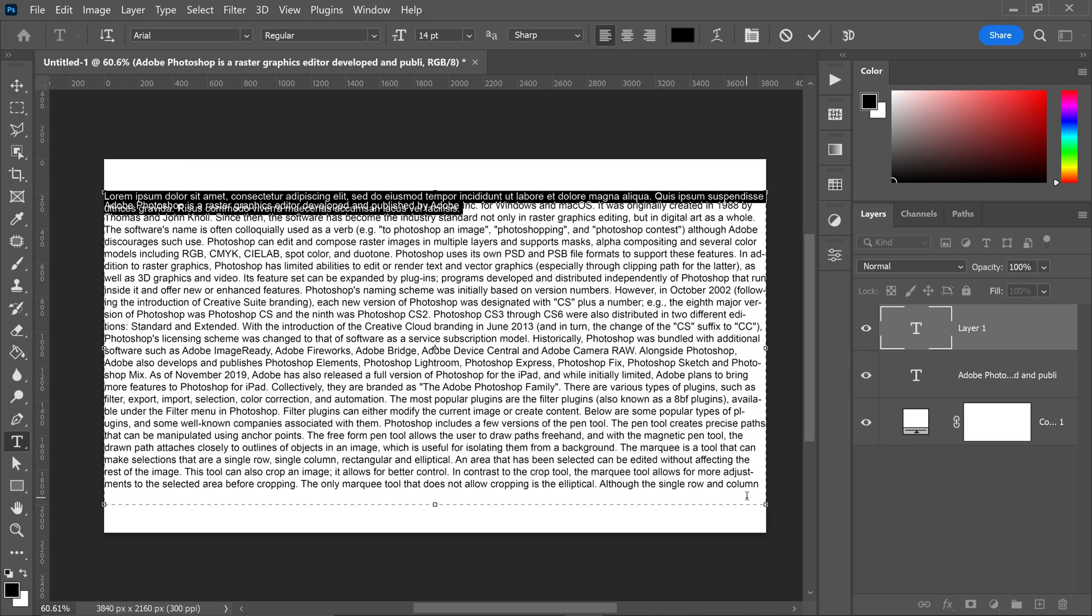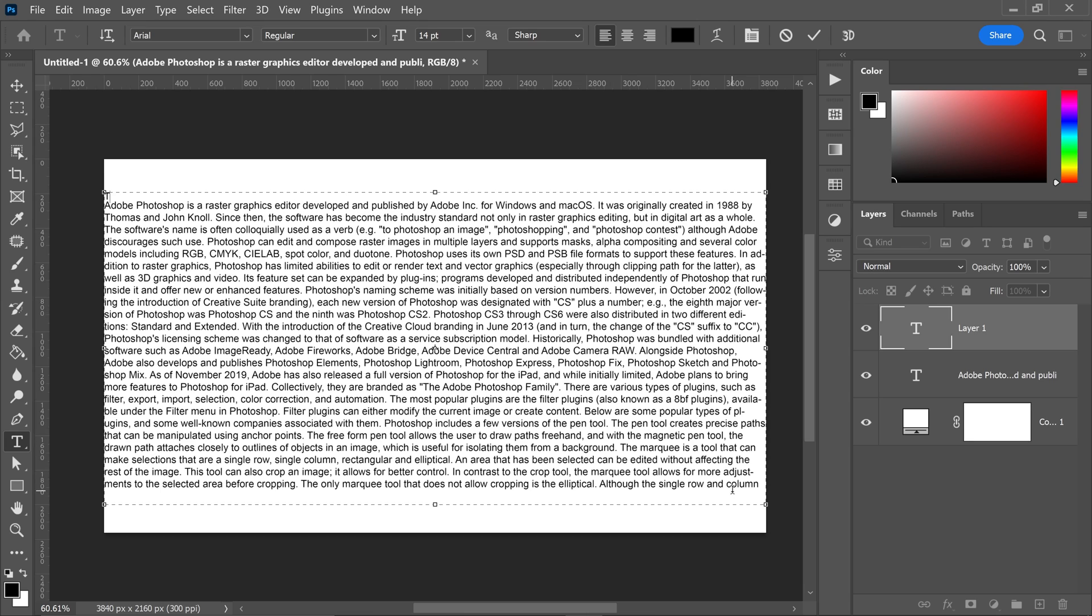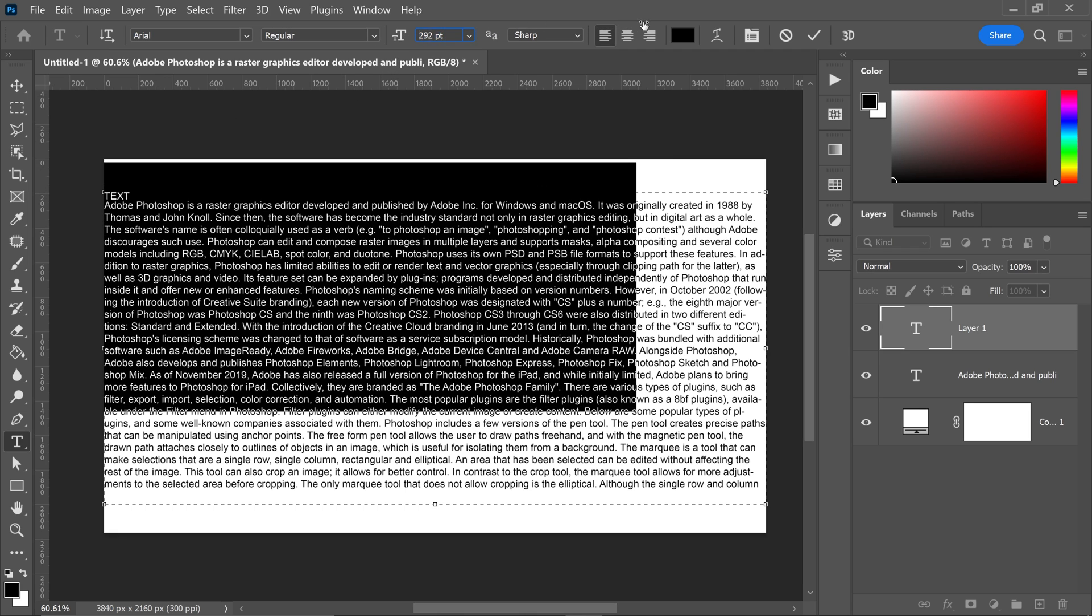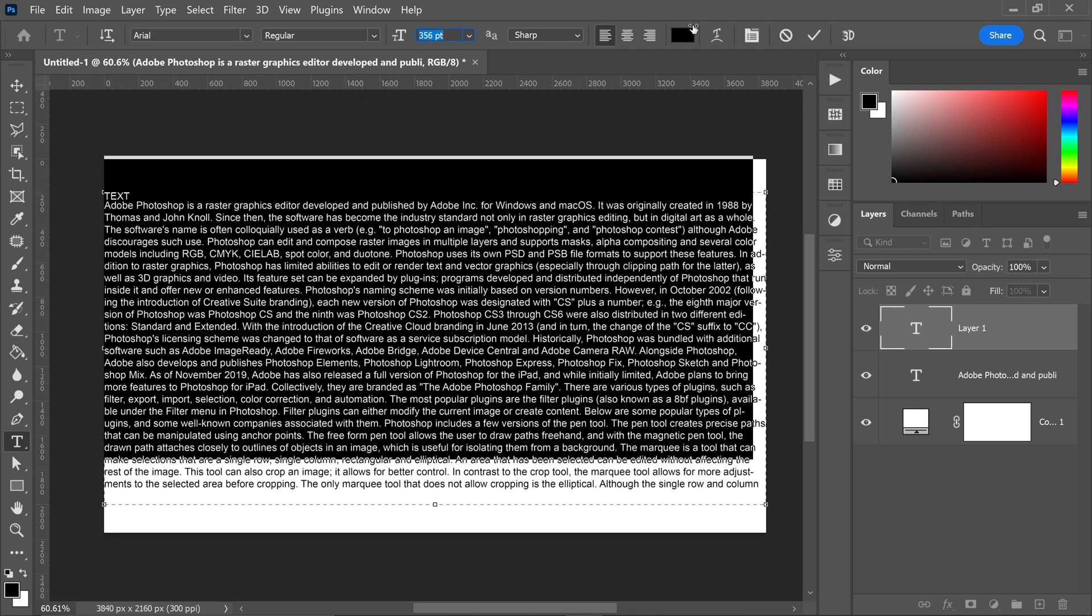Type in whatever word you want it to say - I'm just going to type in TEXT. Highlight the text and set the size to something like 360.